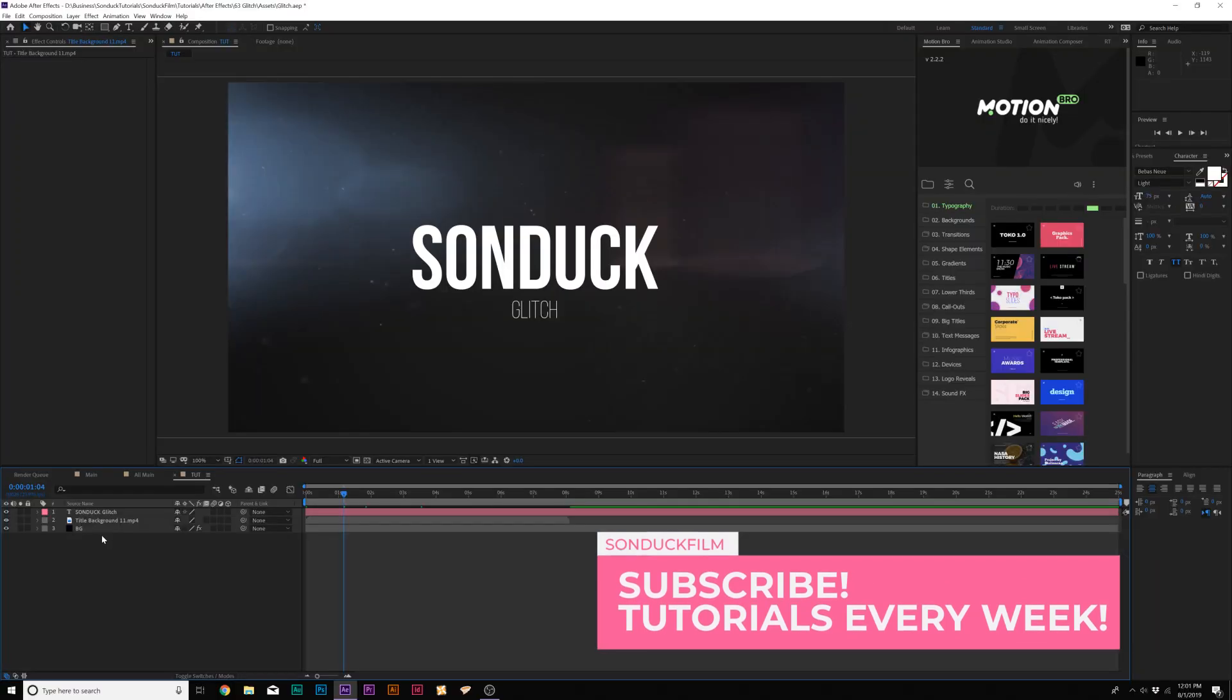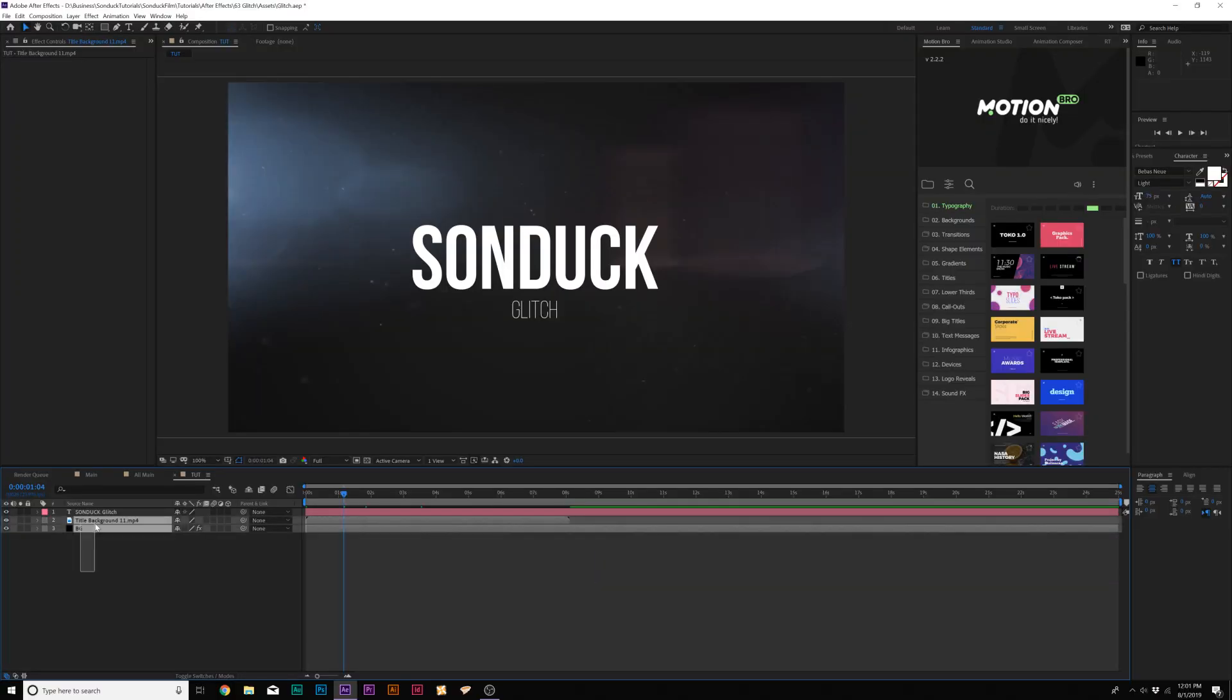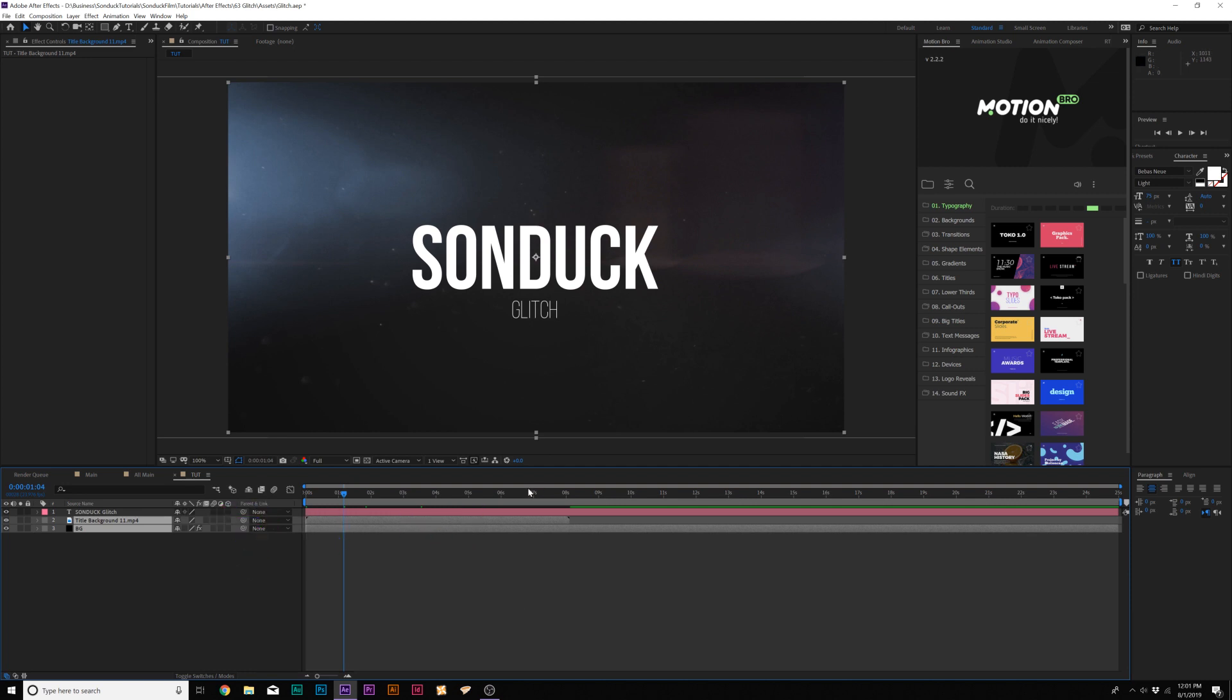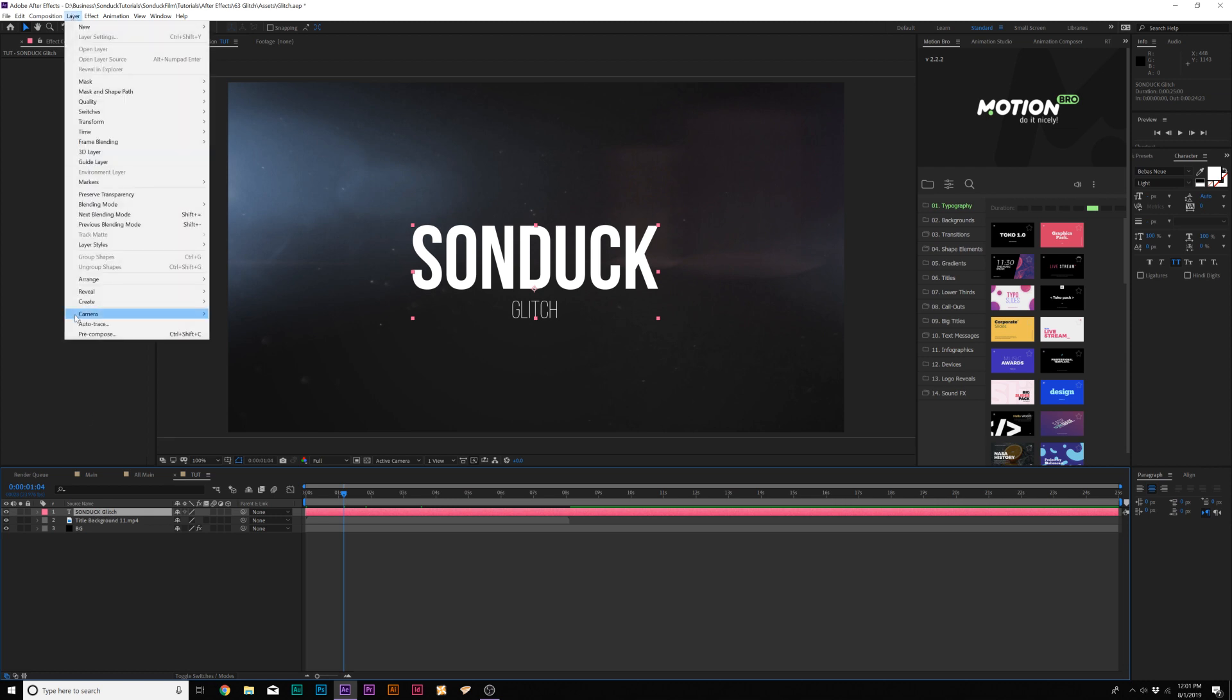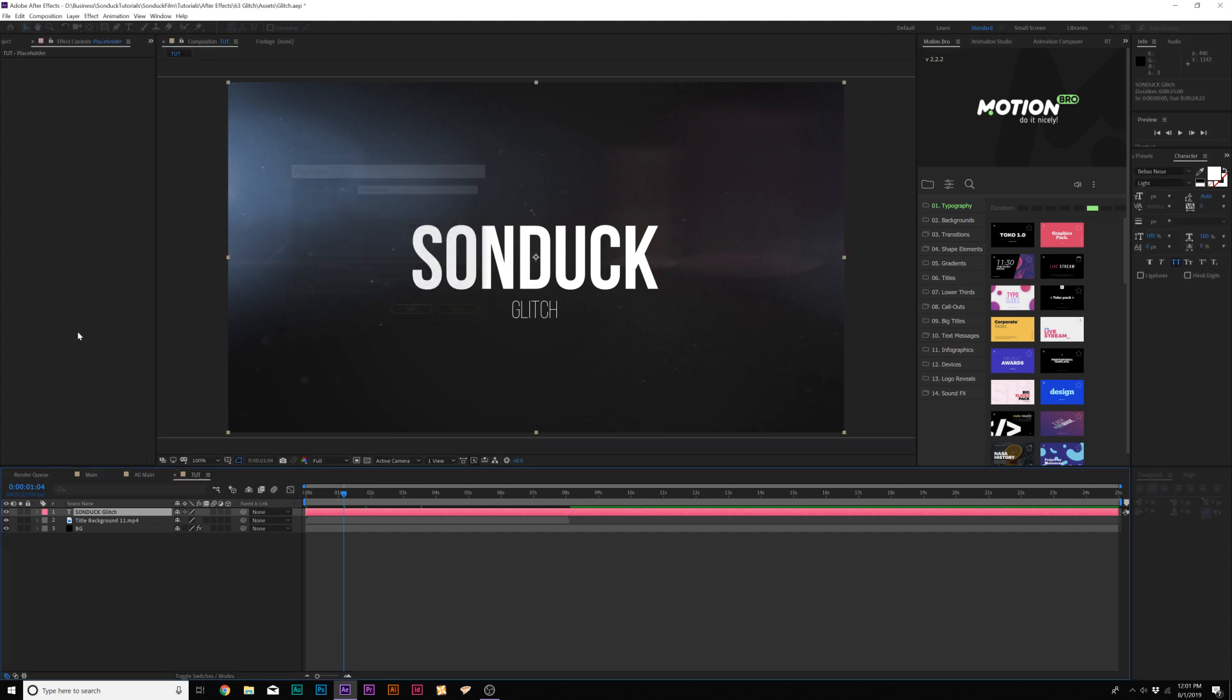All right, so here we are inside of After Effects and all I did was create a background. You can do whatever you want, but I want to have this pre-made. The first thing you want to do is bring in your logo or title or whatever main element that you want to be at the center of your glitch. When you have that title, that logo, grab that layer, go to Layer, Pre-compose and we want to call this placeholder.